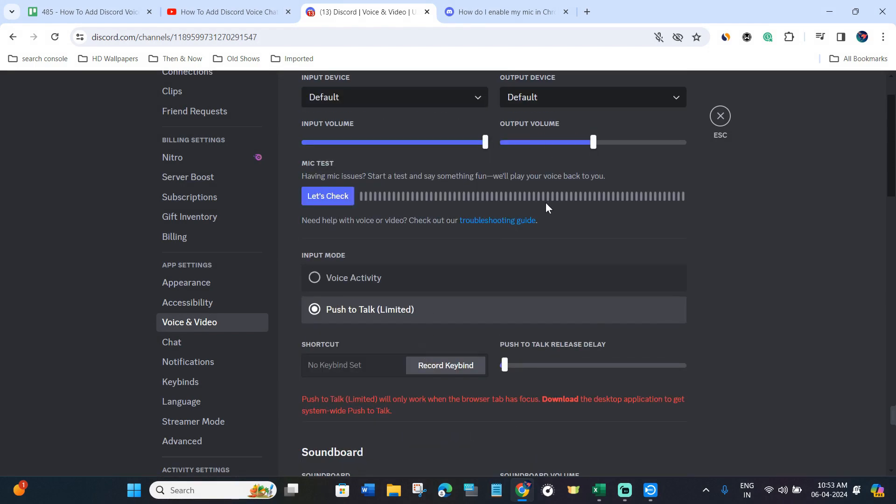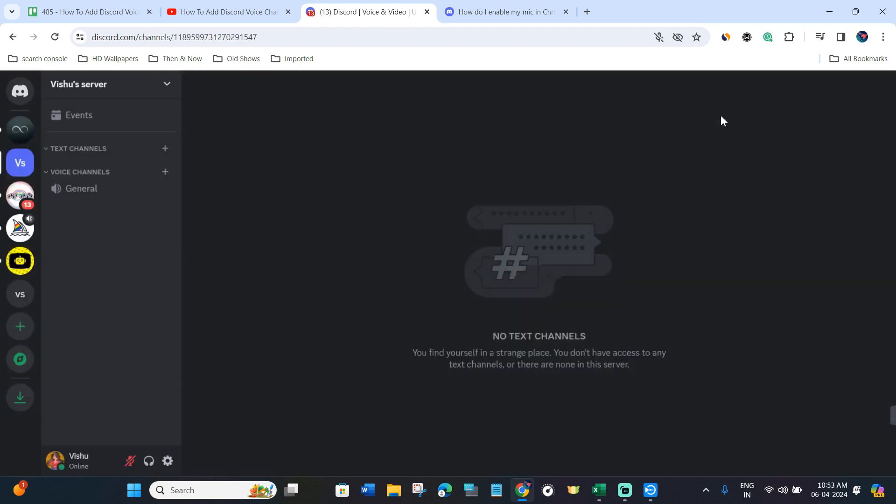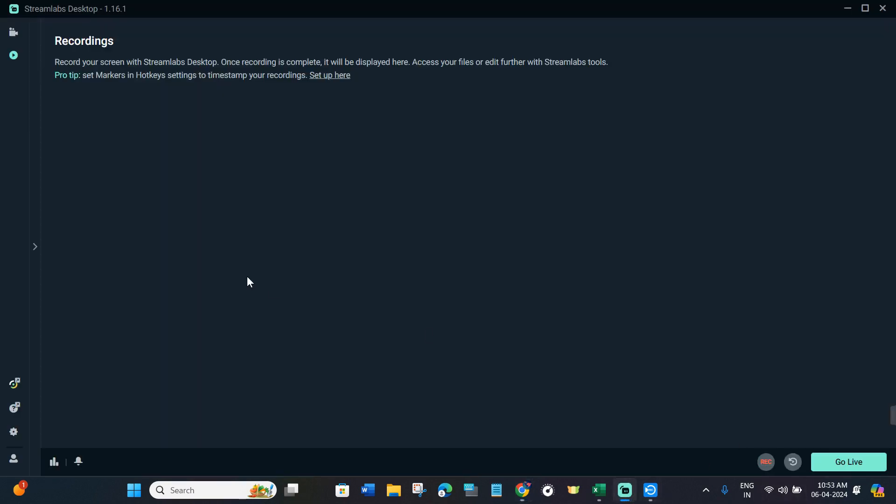After completing these settings over here, you will have to close it and then you will have to launch your Streamlabs.